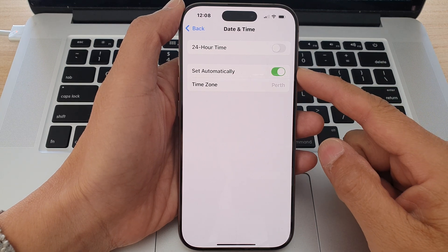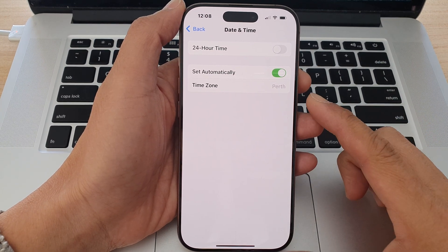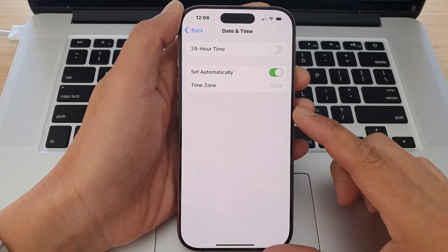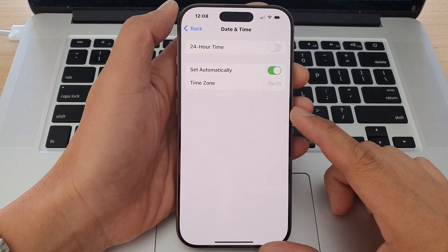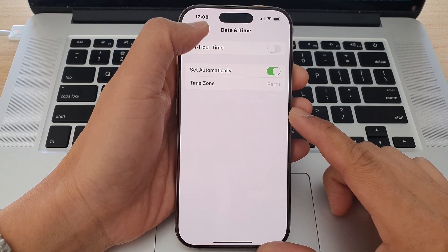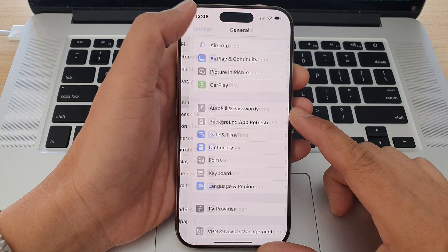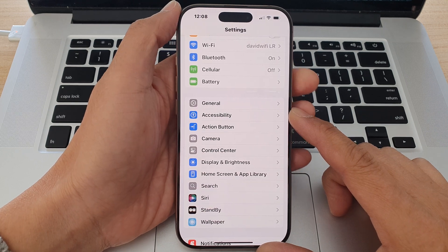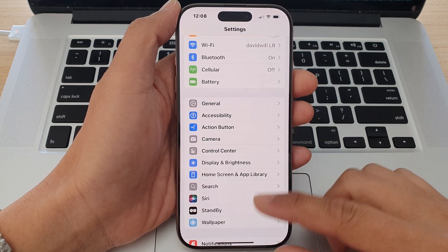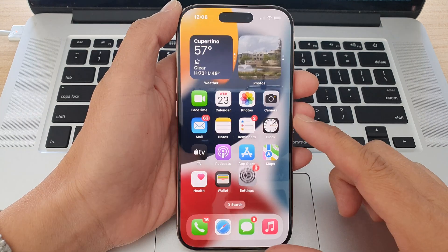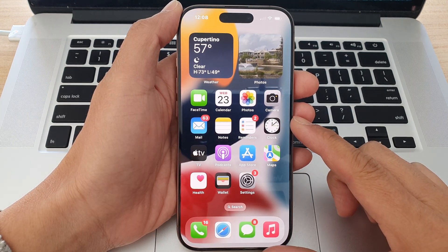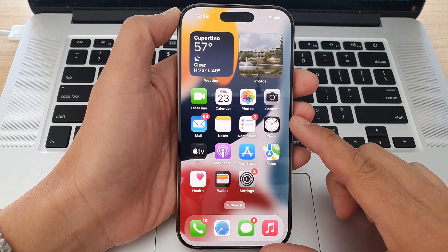How to manually set the date and time on the iPhone 16 series. First, let's go back to the home screen by swiping up at the bottom of the screen.